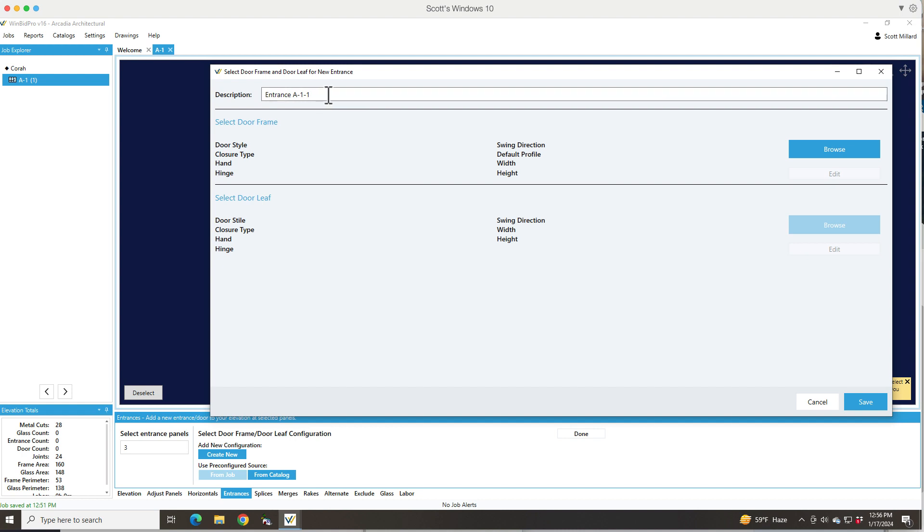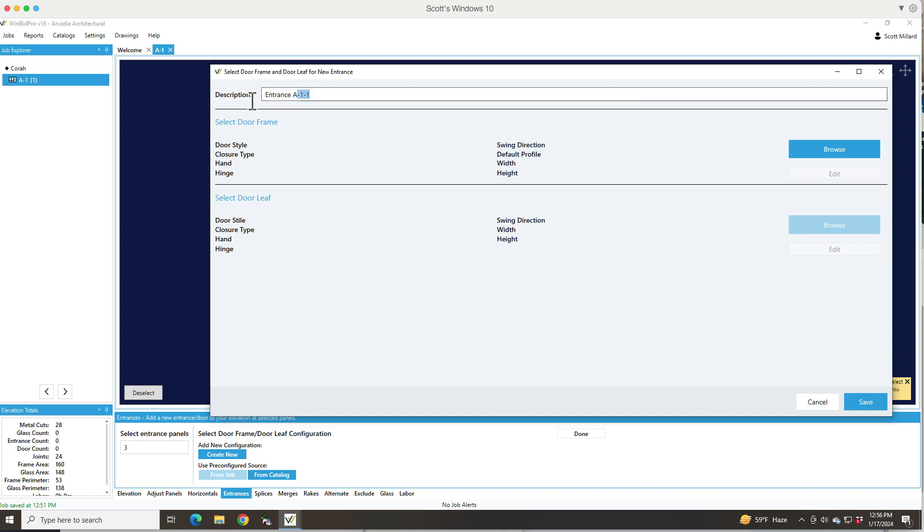Anytime you add an entrance to version 16 it needs a name. It gives it a name based on the elevation name that you've created. You can always change it to something else, so I'm just going to call it Test Entrance.